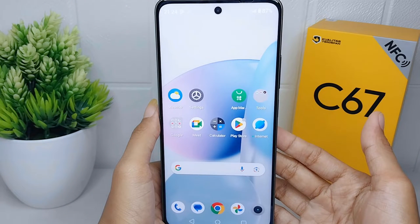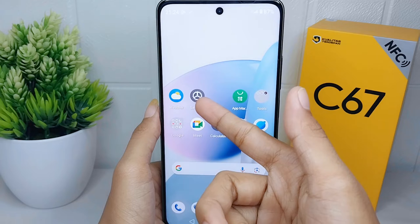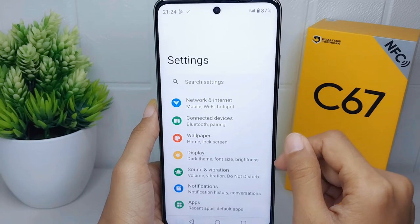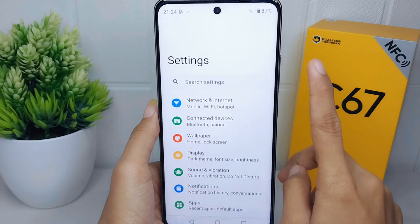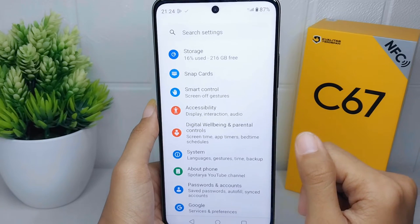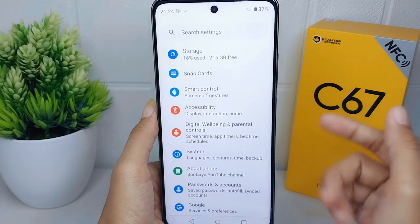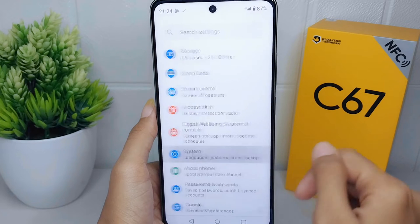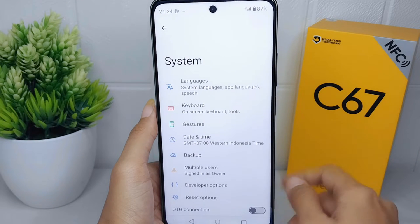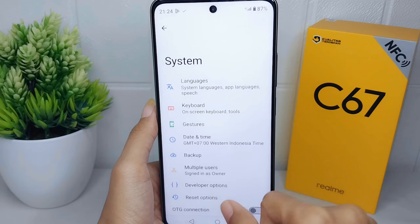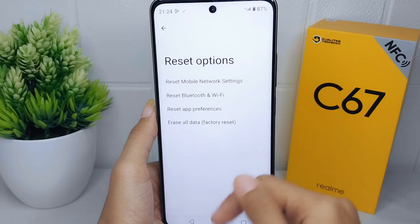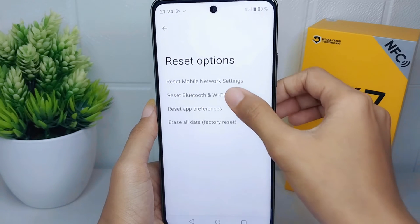First, go to the Settings menu on your device. After that, scroll down and select the System option. Then choose the Reset option and select Reset Bluetooth and Wi-Fi.